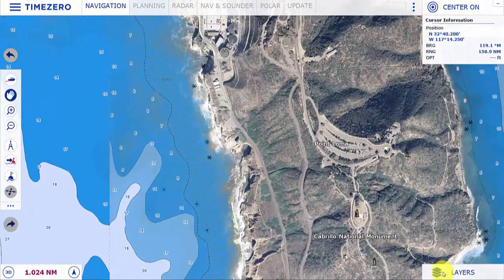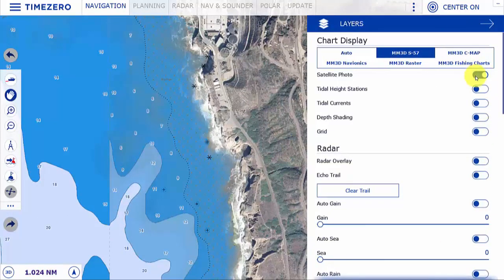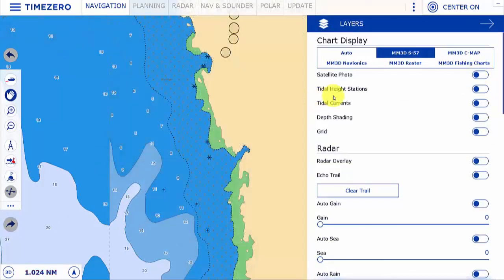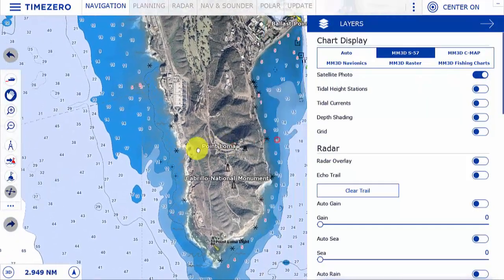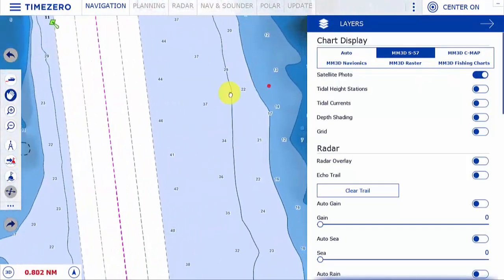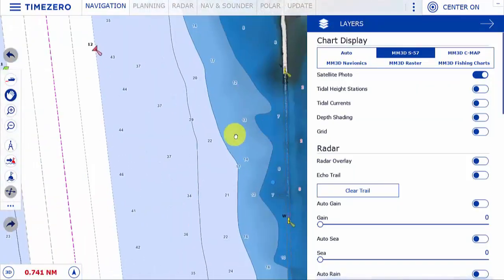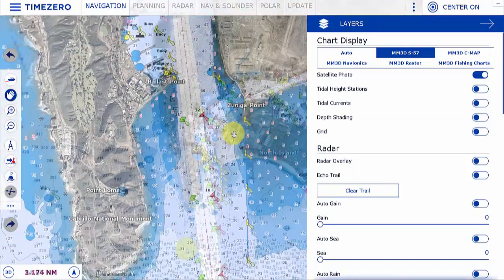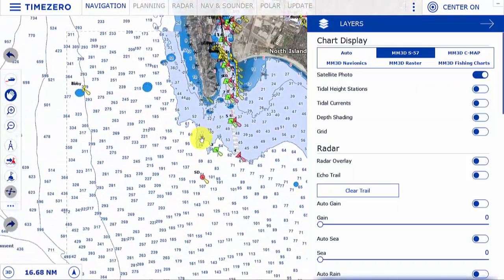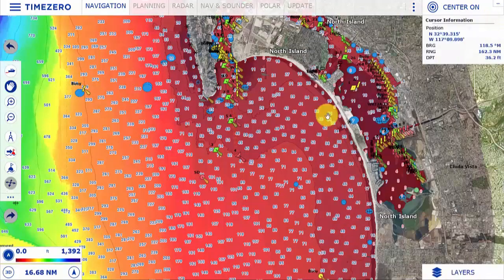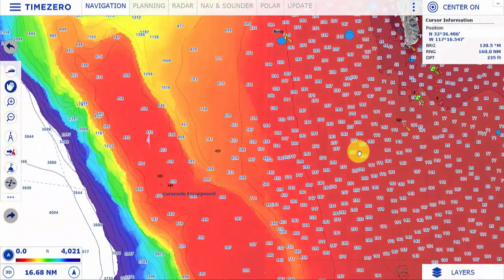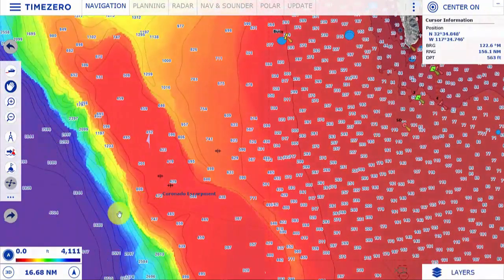By turning off the satellite photos, we can see what information is displayed with or without the satellite photo. The bathymetry data can be represented on the chart using our color scale by selecting the depth shading, and again this is available in 2D or 3D.